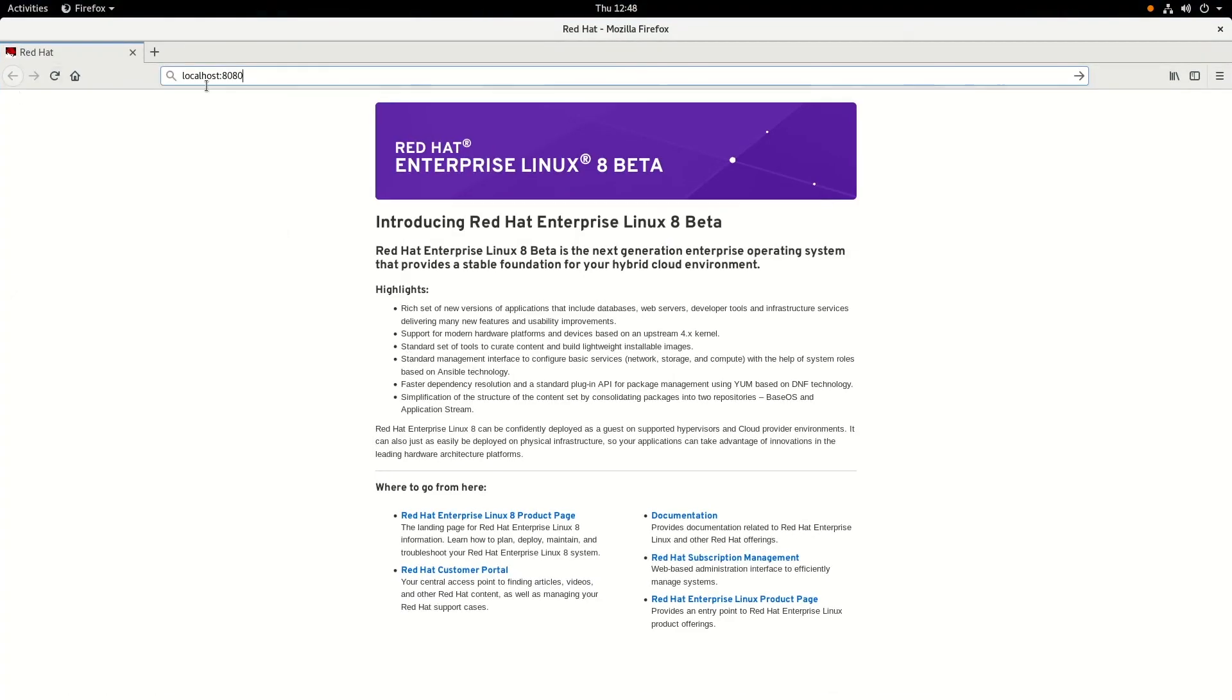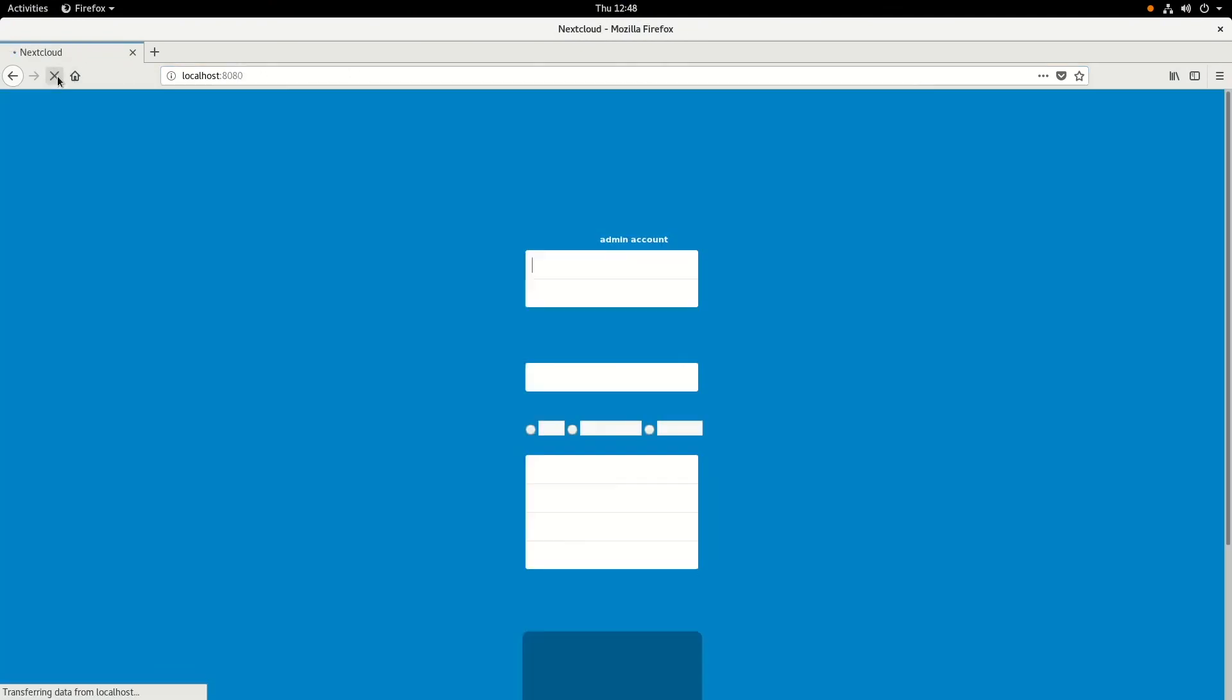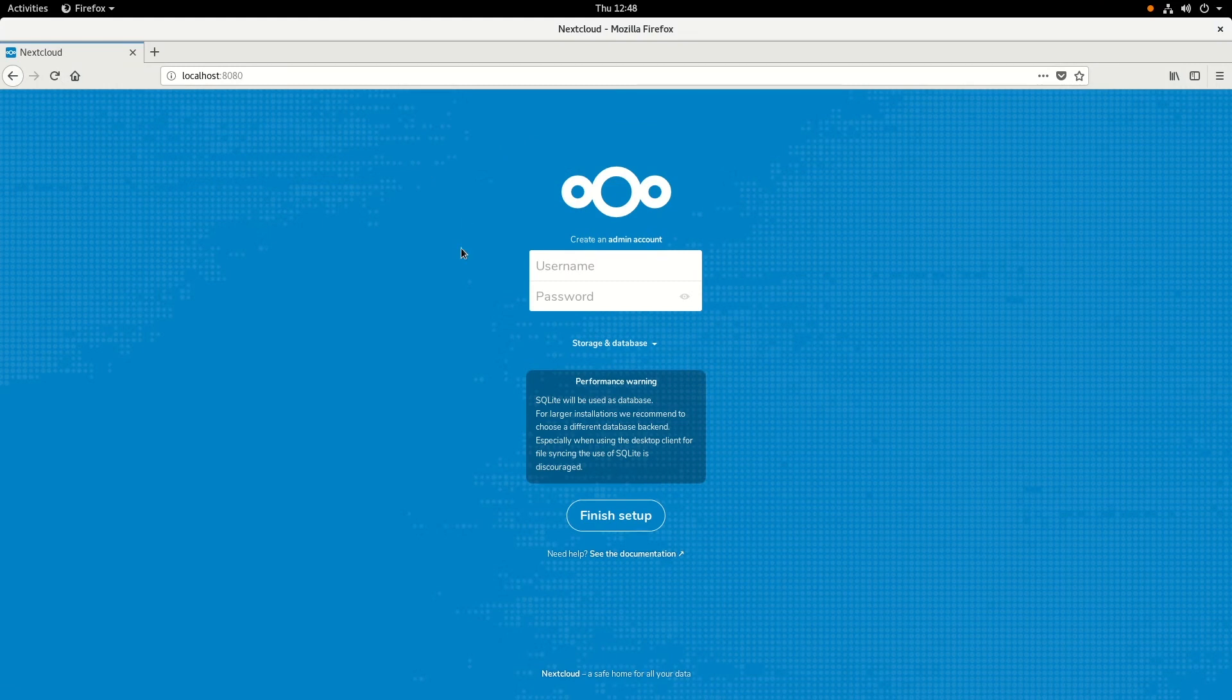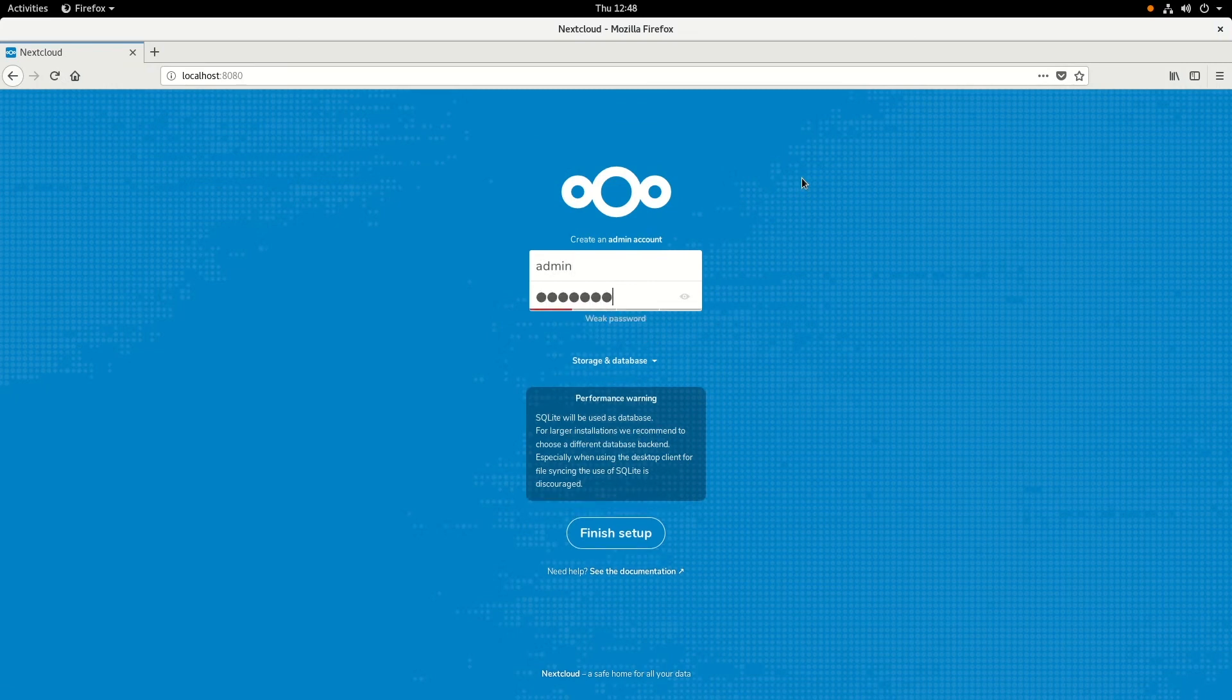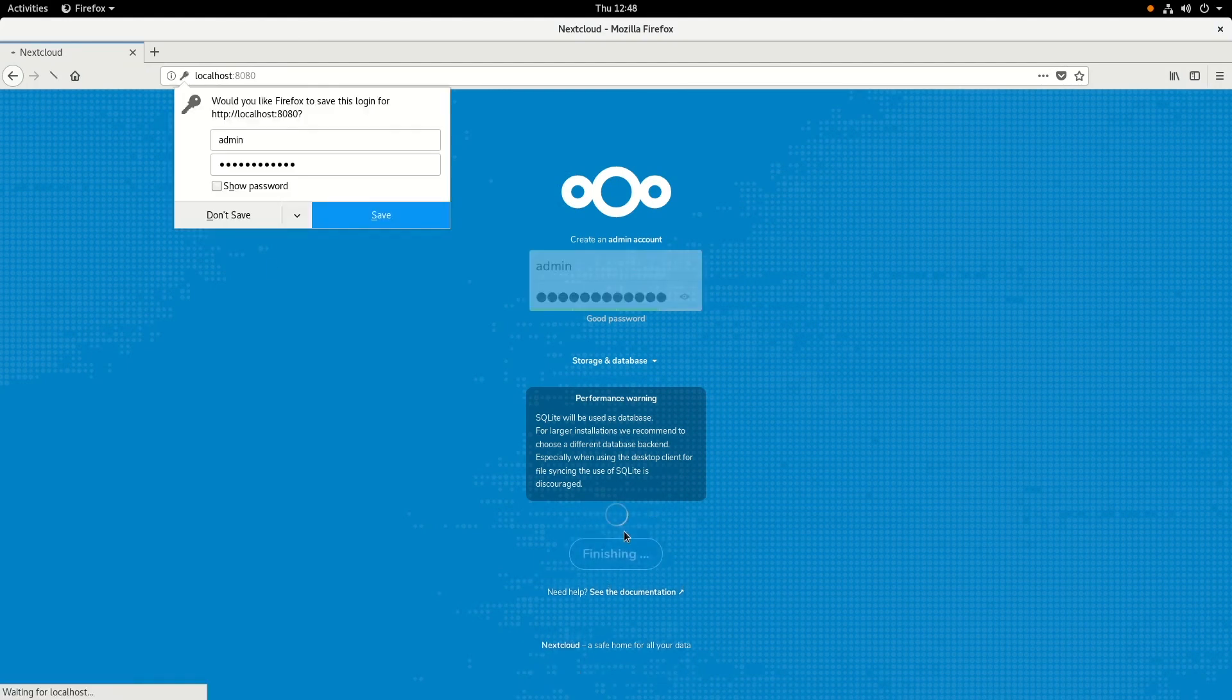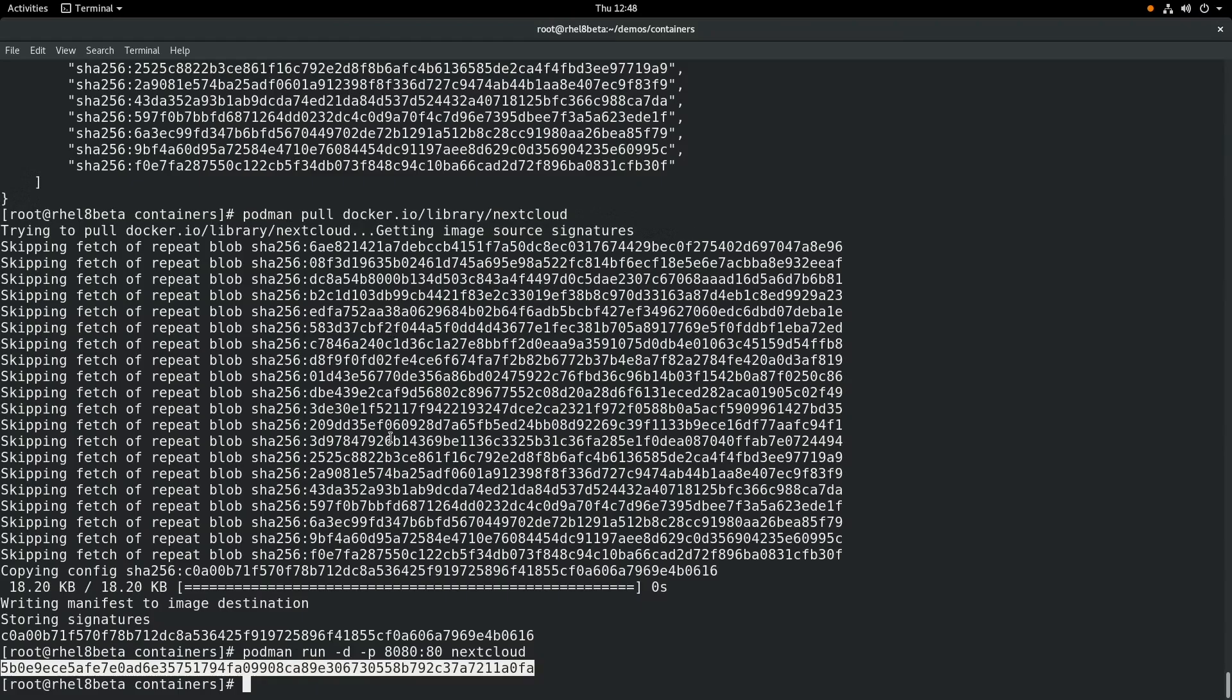All right, we're going to go ahead and switch back to a web browser here. And we're going to go to localhost port 8080, which was forwarded to port 80 on the container. And you can see we're here at a Nextcloud setup screen. And we're going to go ahead and create an admin account. And then we're going to click finish setup to go ahead and set up our Nextcloud container.